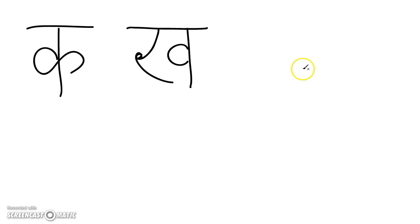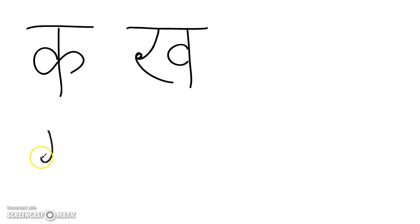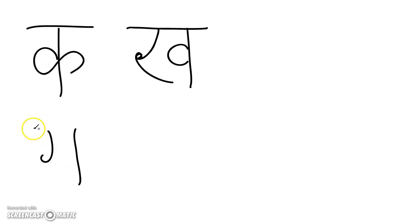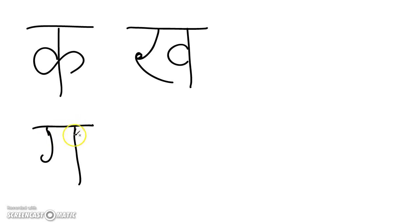And then you have the voiced consonants, the go. And you close it on the top. You usually close it by connecting the lines.